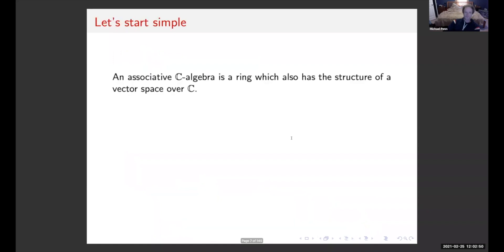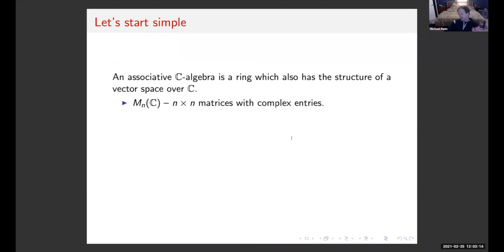Let's start simple so we don't lose anyone in the first couple of slides. We'll start talking about associative algebras, using our field as just the complex numbers. An associative ℂ-algebra is a ring which also has the structure of a vector space. A standard example you'd teach in introductory linear algebra — though you wouldn't call it an associative algebra — would be n-by-n matrices with complex entries.